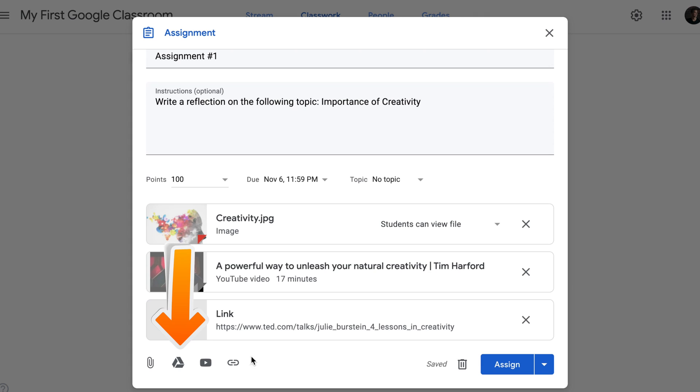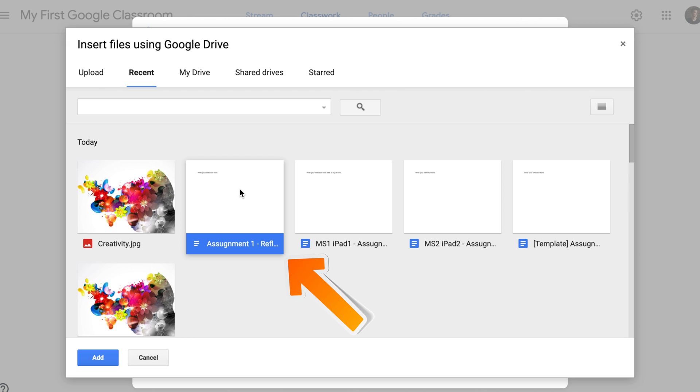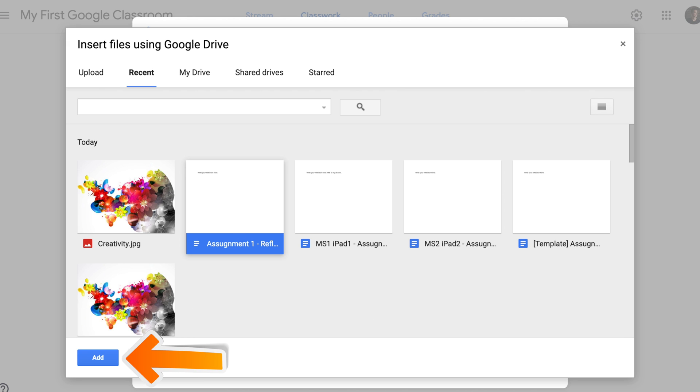Finally, I would like my students to be able to reflect on all the materials they've watched. For this purpose, I've created a Google Doc, so I will click on the second icon and select a Google Doc that I've recently created for this assignment. Select the file from your Google Drive and click Add. One important thing you need to remember when assigning Google Docs to your classes is to select the appropriate sharing type.